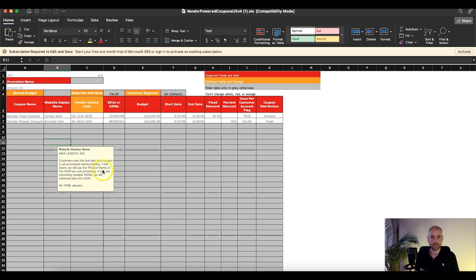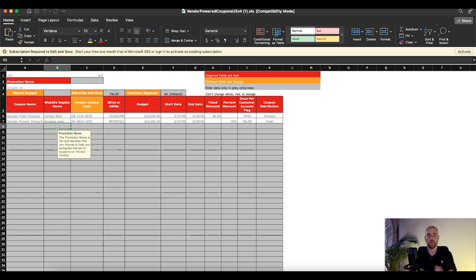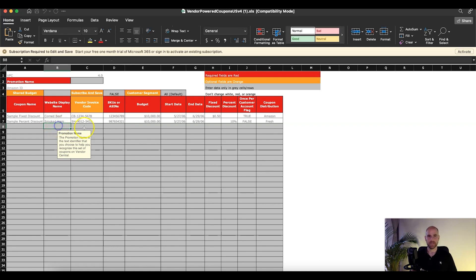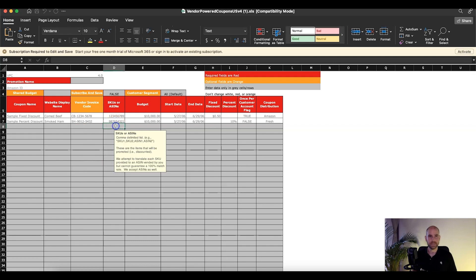If left blank, Amazon will use the product name of the ASIN you're promoting. If you're promoting multiple ASINs, they'll arbitrarily pick one. I'd recommend keeping the description to about 43 characters based on what they show on the coupon page — be as descriptive as you can using those characters. A lot of times the first few words of your title contain the most important keywords, but play around with it. Maybe you want to insert a keyword that's not normally in your title. Next, fill in the vendor invoice code.